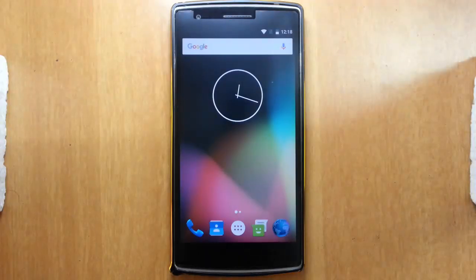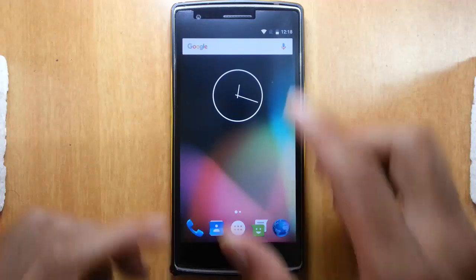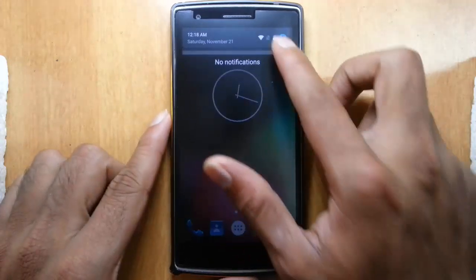Hello YouTube! In this video, I am going to review the homebuild Android 6.0 Marshmallow ROM for the OnePlus One.